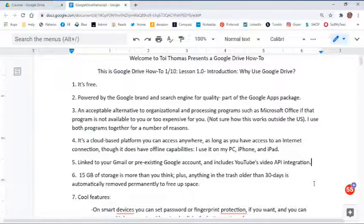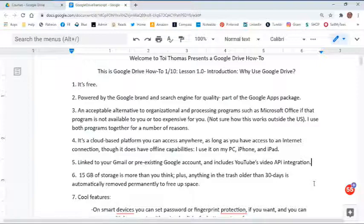Number five, it's already linked to your Gmail or pre-existing Google account, and it includes YouTube video API integration — meaning if you upload a video it's going to appear in the same format as a YouTube video. It's very cool. It comes with 15 gigs of storage, which is more than you think, plus anything in the trash older than 30 days is automatically removed permanently to free up space.